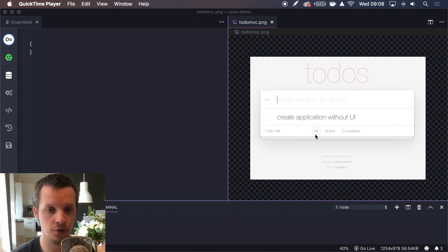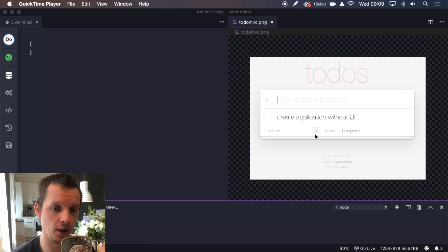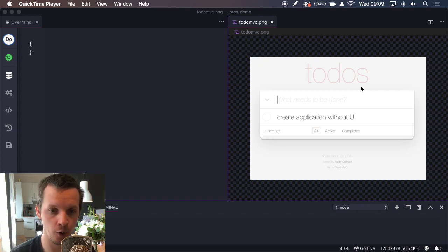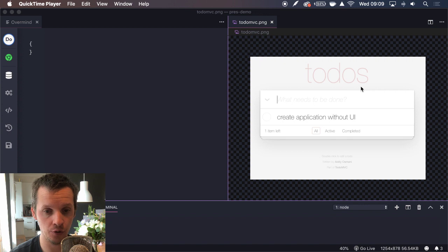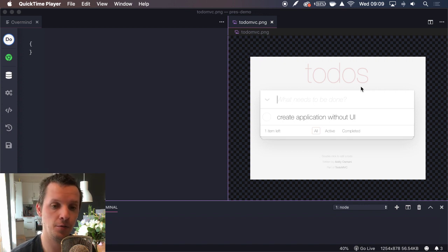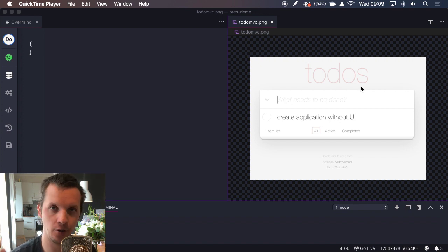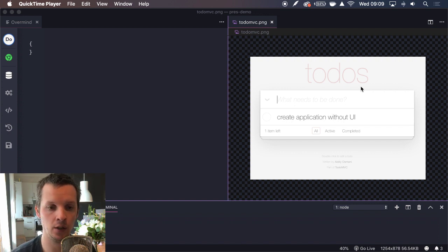We're going to use the TodoMVC as an example. Now typically when we see a mock like this, we think component boundaries — where are the components? We have a component for inserting the new title of a Todo, the Todos list, each Todo, the footer, stuff like that. But we don't think about that at all when Overmind is your application. We rather think about what state do we actually need, and what logic do we need to manipulate that state?